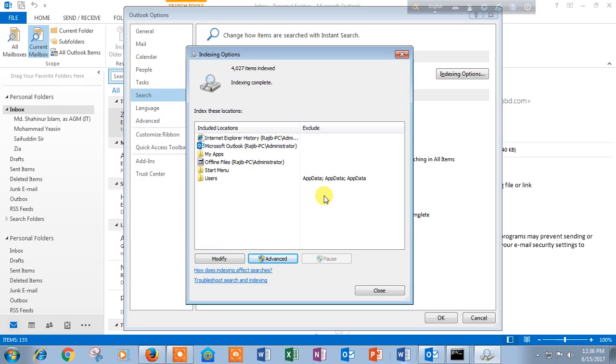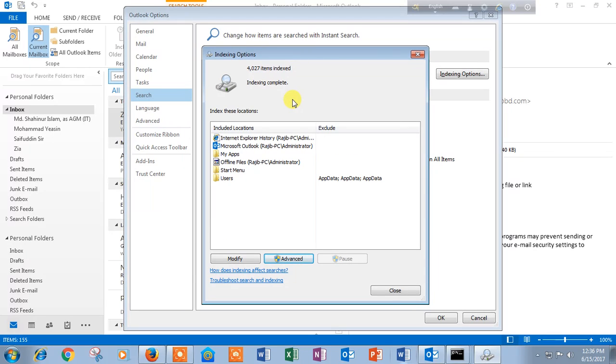And wait some time. My rebuilding indexing is complete because I had to index sometime ago.